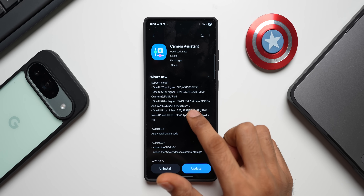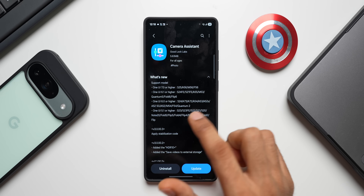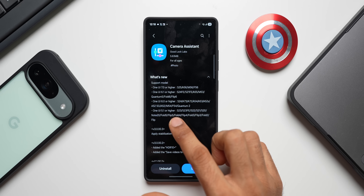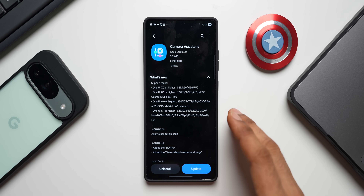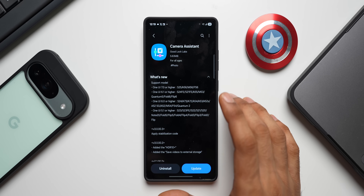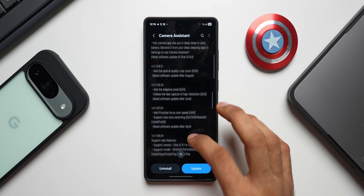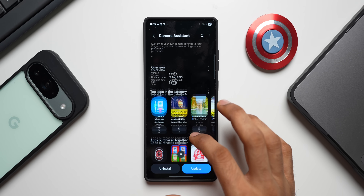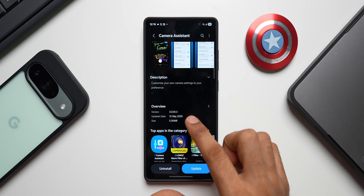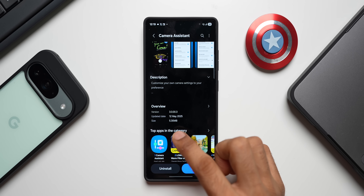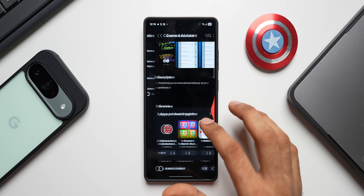And then we have the A73, A72, A54, A53, A52s, A52, and a few more models. Phones running on One UI 5.1 also support the Camera Assistant module. The version number is 3.0.00.3 and the size is 5.3 MB. Let me go ahead and update this.